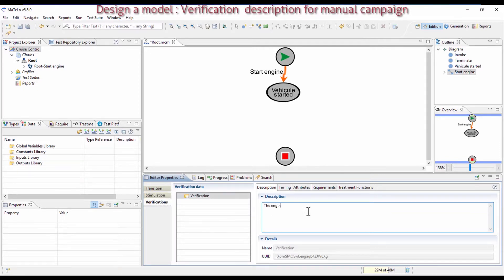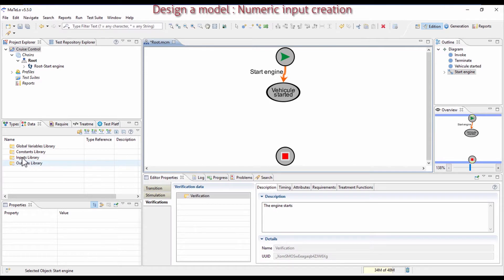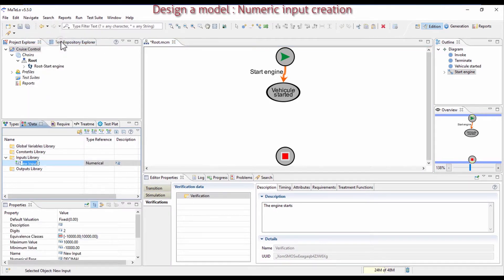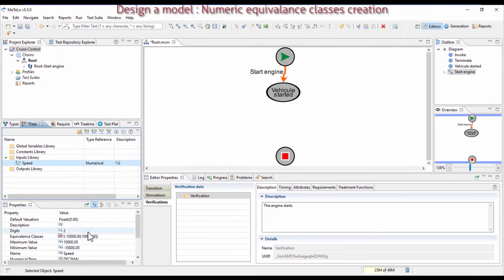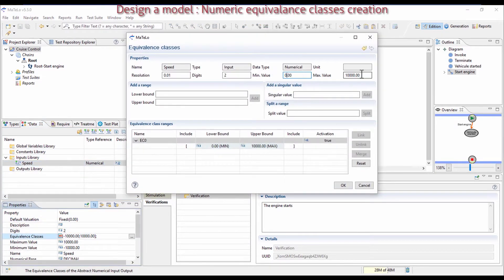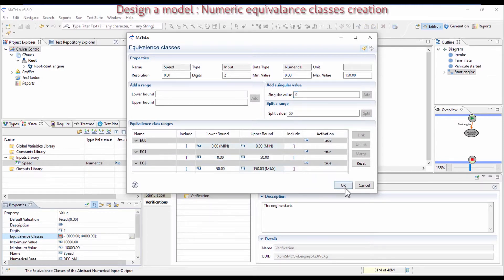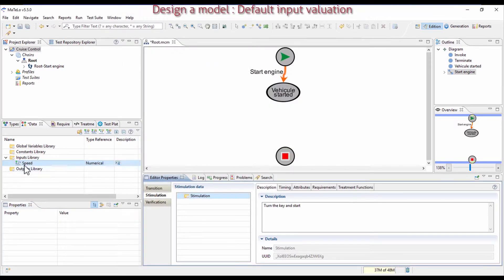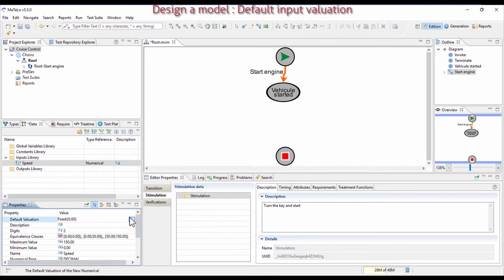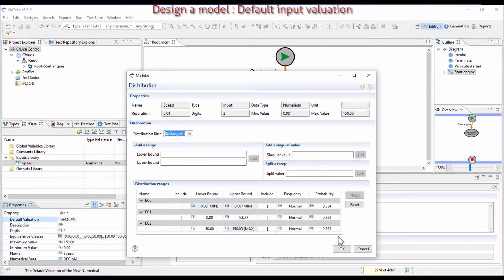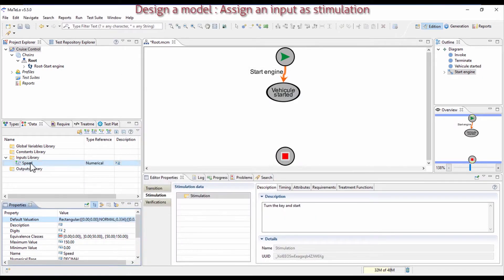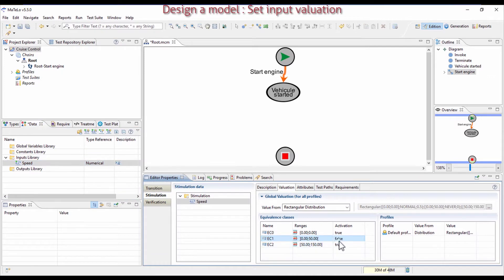Add a verification which is the expected result. Then add a first numerical stimulation. Create this numerical input and call it Speed. Define its equivalence classes: its minimum speed to 0 and 150 for its maximum speed. Define the singular value with a speed of 0, and two equivalence classes from 0 to 50 and from 50 to the maximum. Now define the default distribution of Speed and set it to rectangular distribution. Link this stimulation on the transition and choose 0 for its equivalence class, as the engine is ready but not started yet.